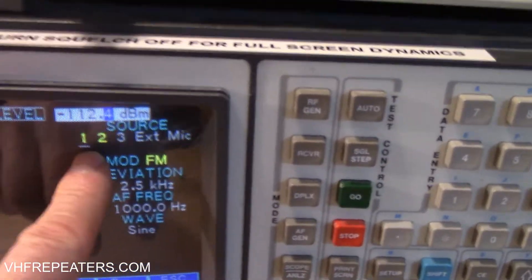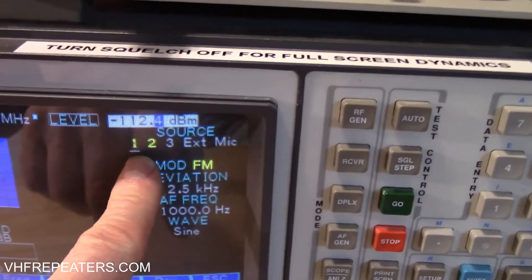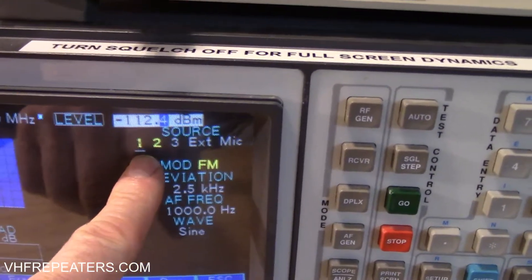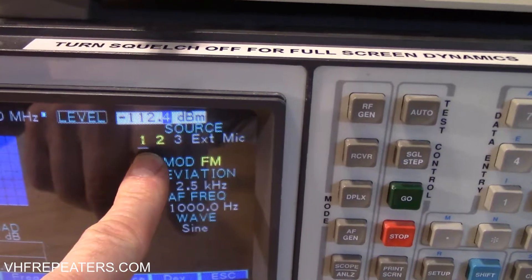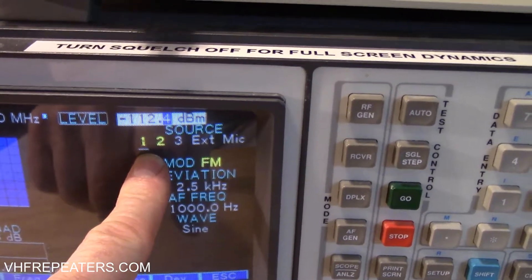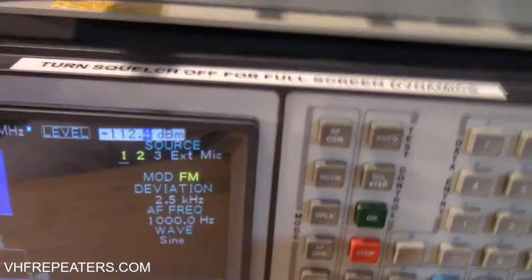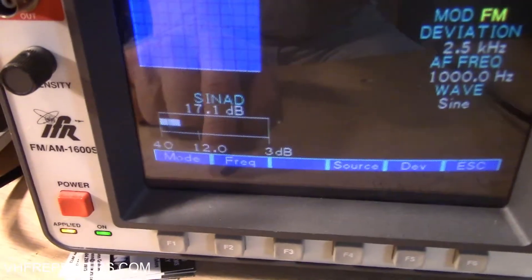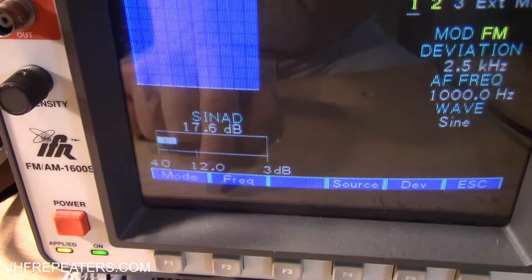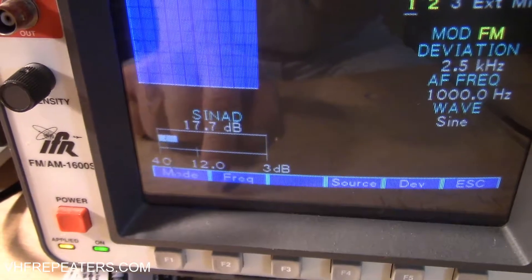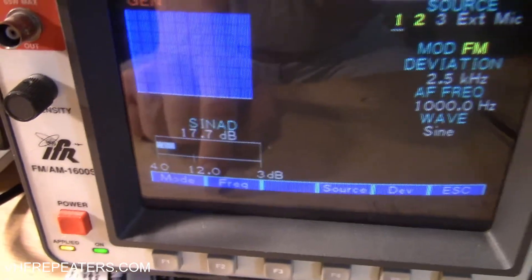Take a look up here at our signal level — negative 112 dBm right now, and our SINAD is 17 dB.